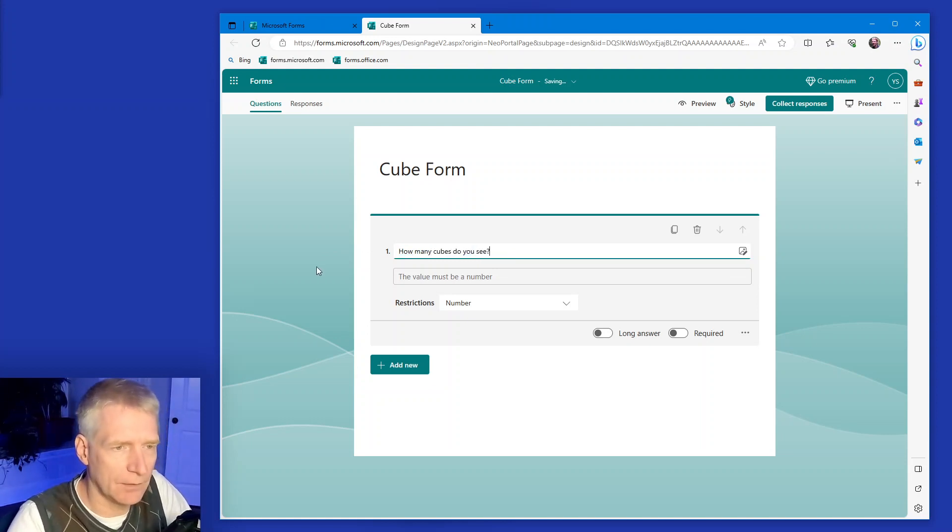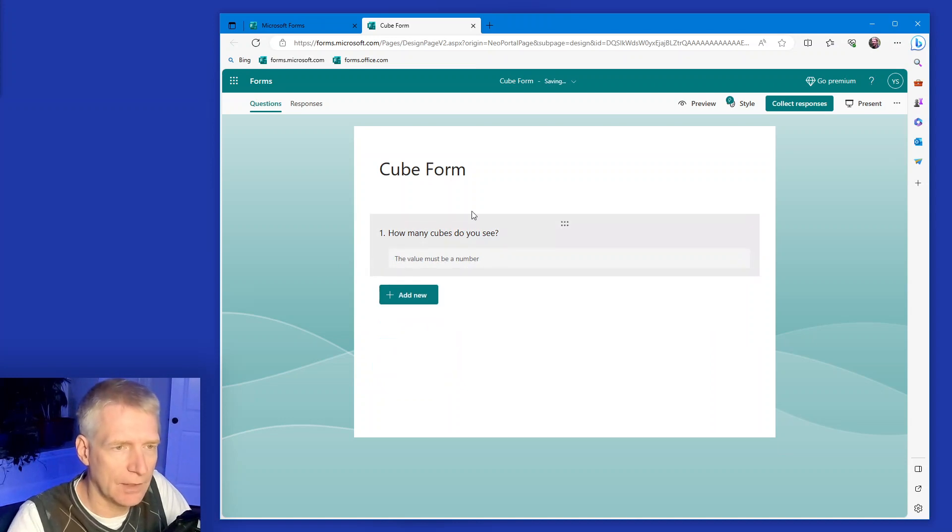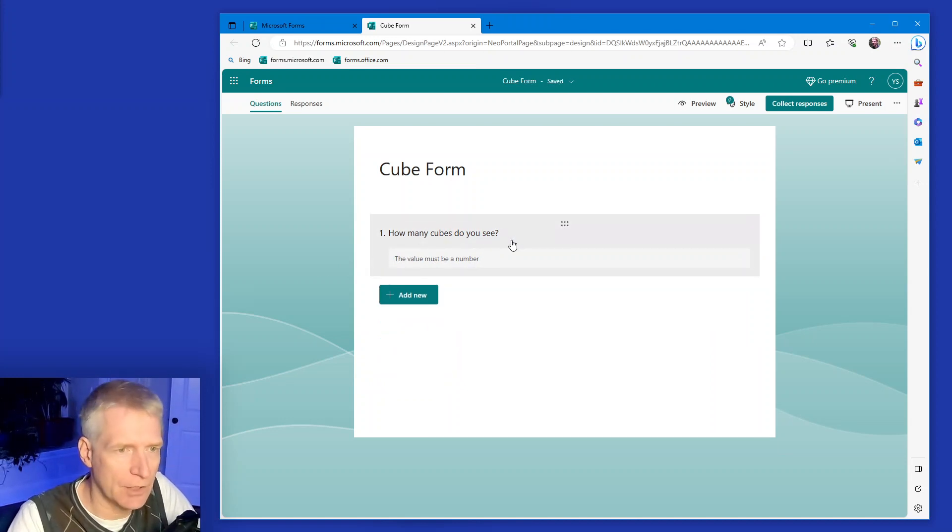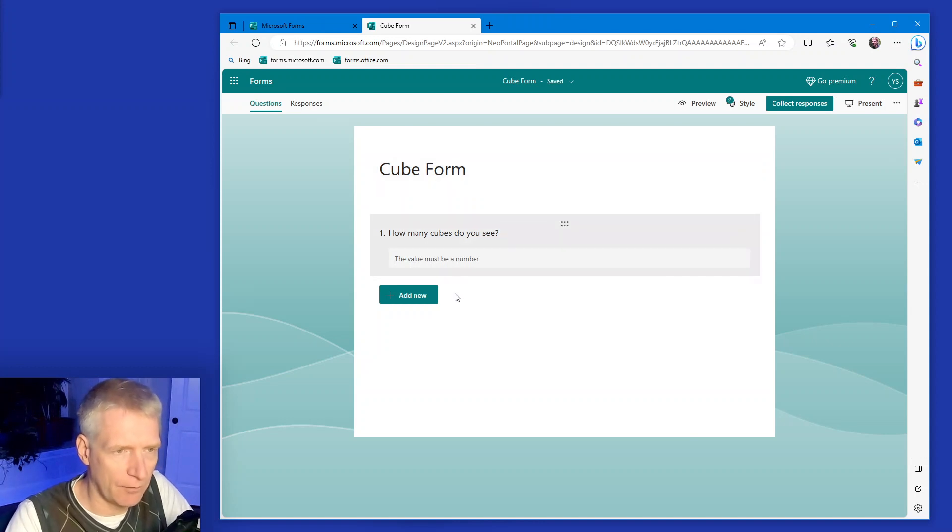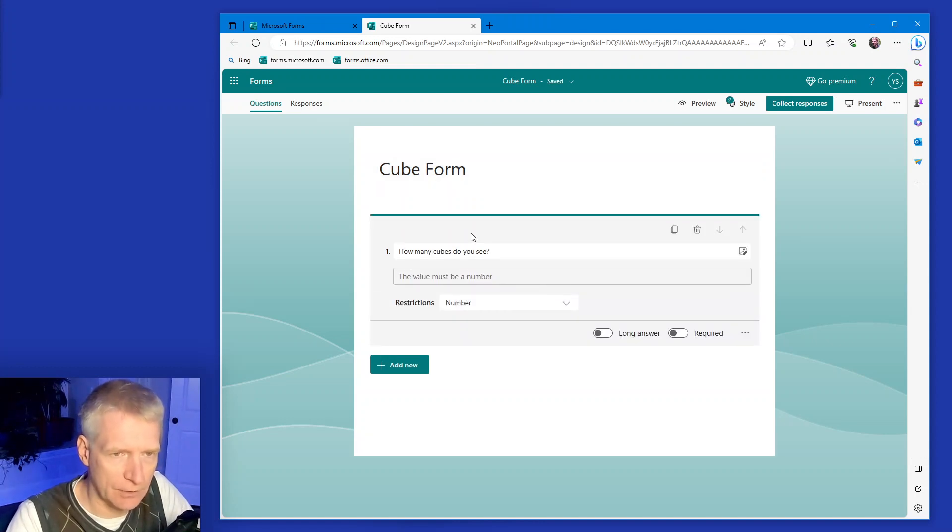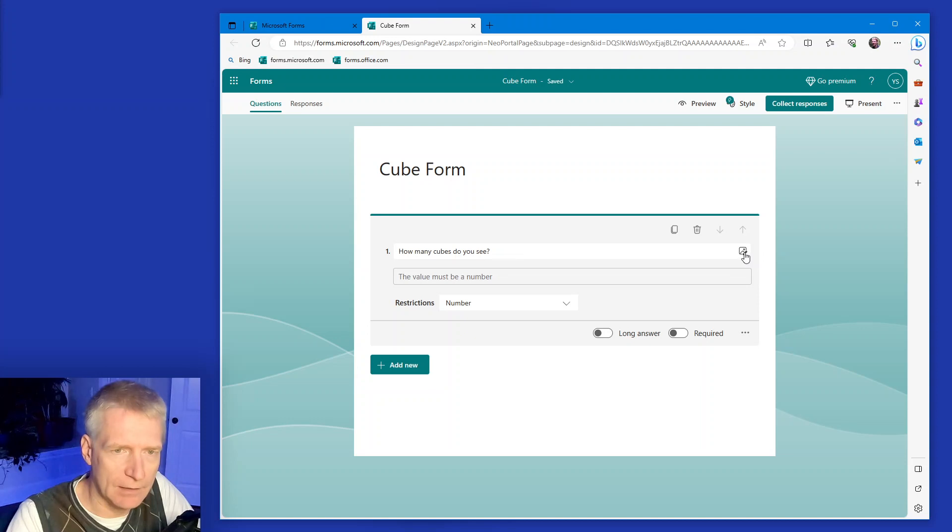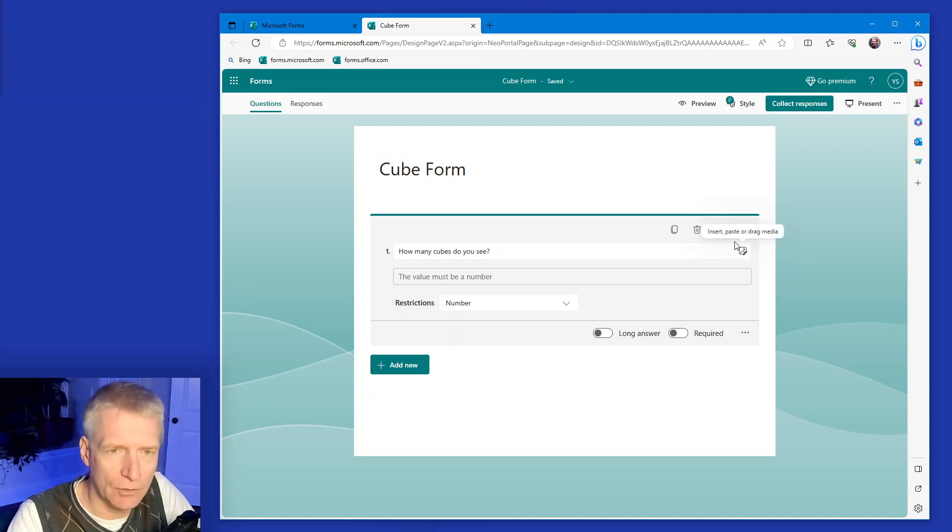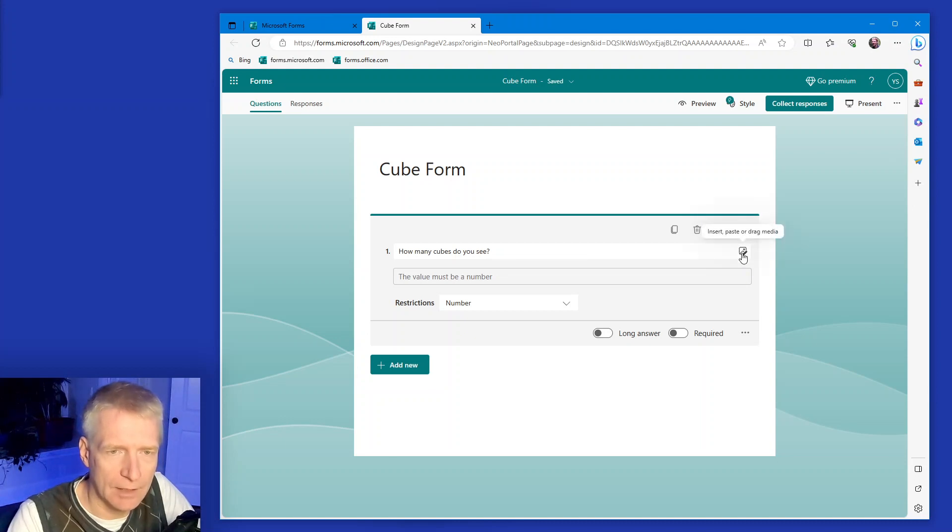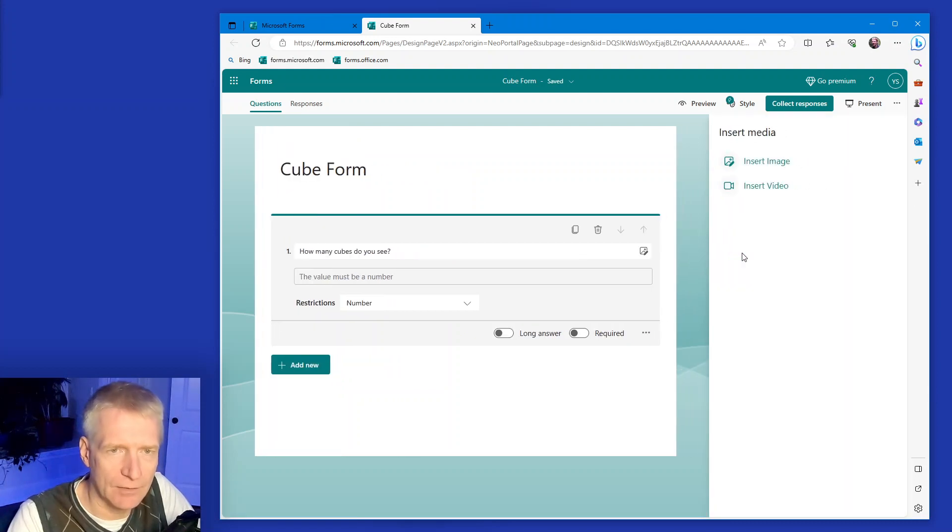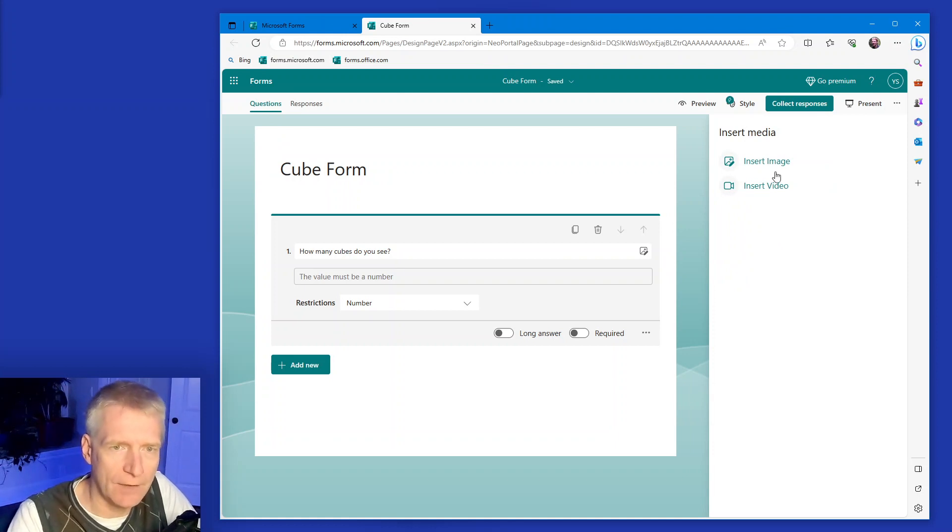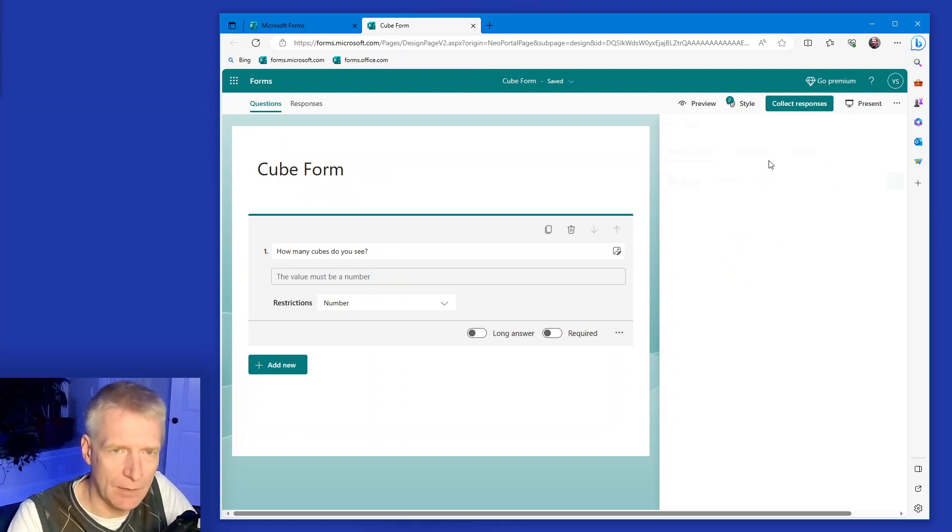Of course, this is going to be a question related to an image I will upload. So in the form here, if you click on the question to edit it, there is a little icon of an image with a pen and it is insert, paste or drag media. So I can click on this and then I will be prompted to insert an image or a video. So I'm going to do image.